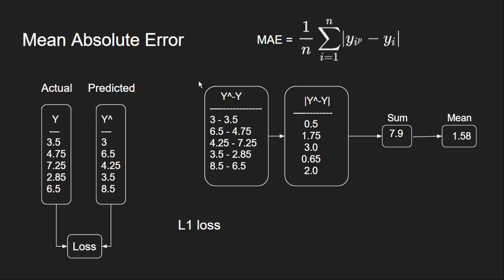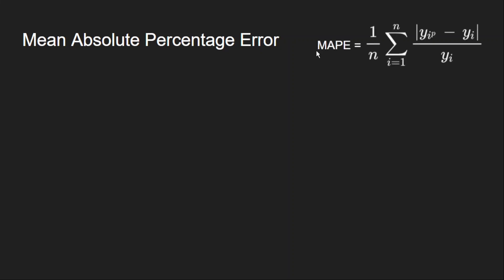Now what if I want the error as a percentage? Then we can use mean absolute percentage error. So how do I get the percentage? I have to divide with some value. So here we divide with the targets. That is what is happening here. So whatever the absolute difference I got, I am dividing with the target value for that instance. Now what is the advantage of doing this? Why do I need to divide with the target? Why do I need to normalize it? Let us understand with an example.